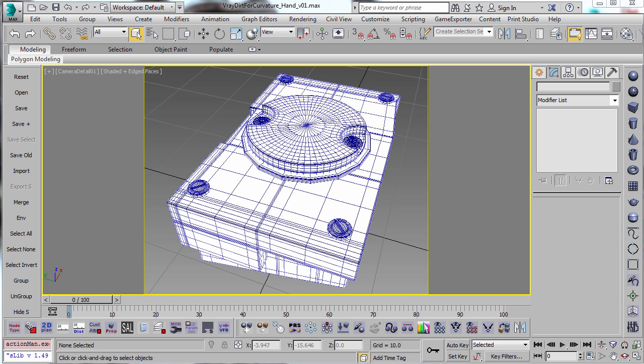In Part 1, I show a technique for baking curvature information into your mesh using a script that I wrote. And then you can use this curvature information to do effects like chipped paint off the edges of a material.